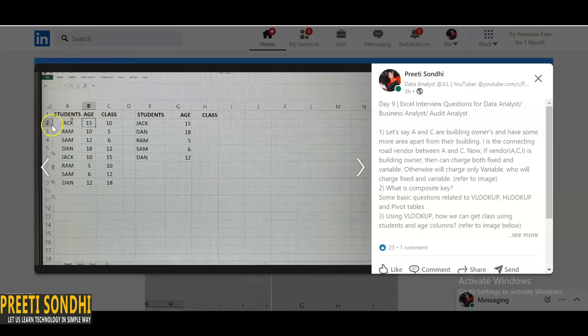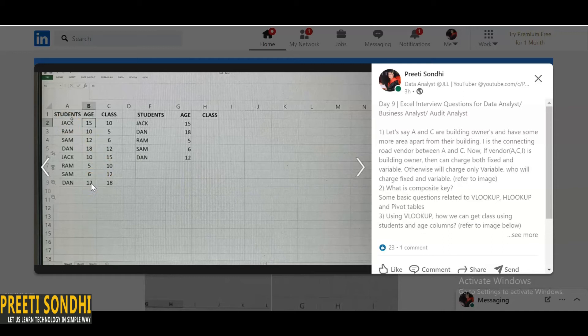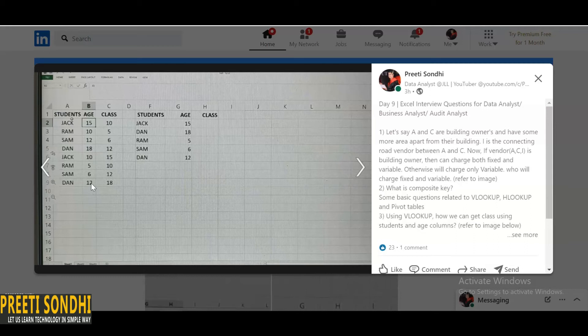This is an array from A2 to B9, and the column number in the range that contains a return value. Obviously so here, like A counts as the first column and B counts as the second column. If there are more, you can count it as well. So there is an optional argument as well where you can specify true if you want an approximate match, or you can even specify it as false.